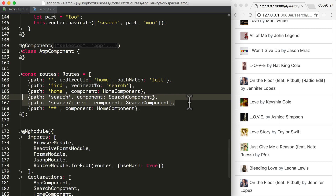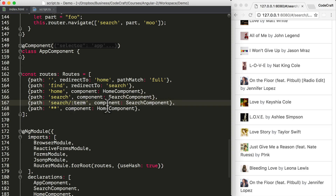So before we finish off, I'm going to go back to the route configuration and re-look at the solution where we have two routes configured — one for when there is a search term and another for when there isn't. Another way to think about this is that the variable term is optional. Angular has a mechanism to support these optional parameters.